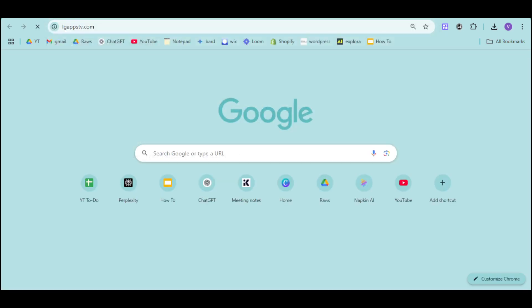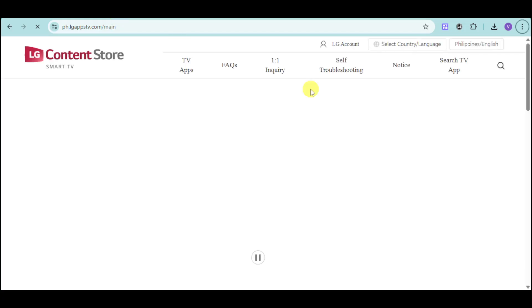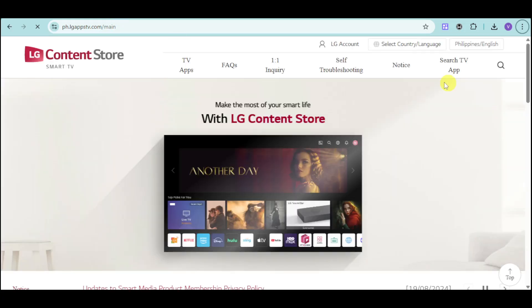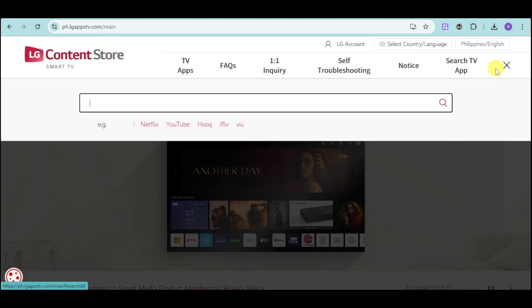Once you're on your LG Content Store, you can head over and then just search for the same application. Just head over and click onto the search app and then search for Google Meet.